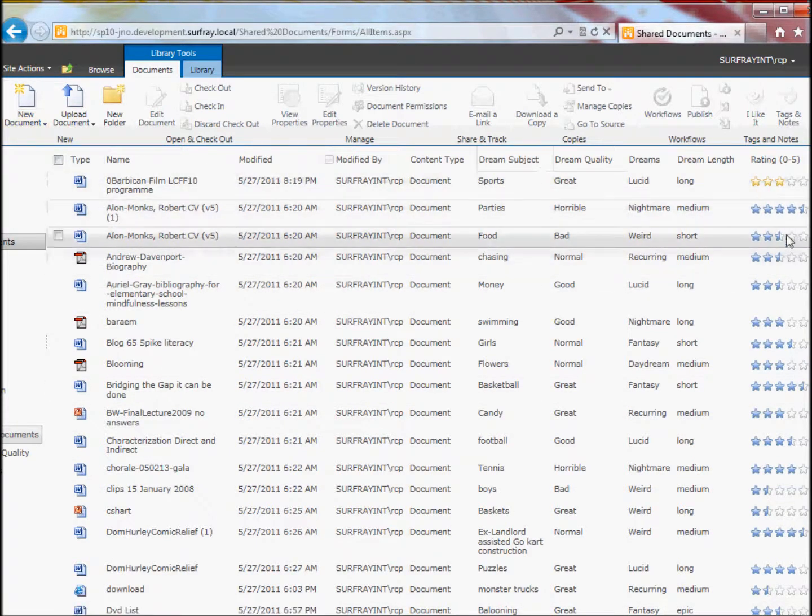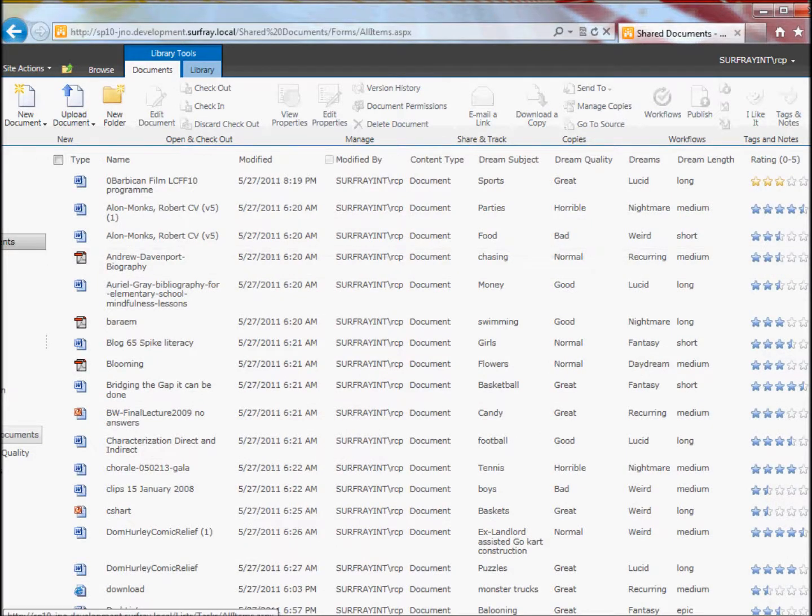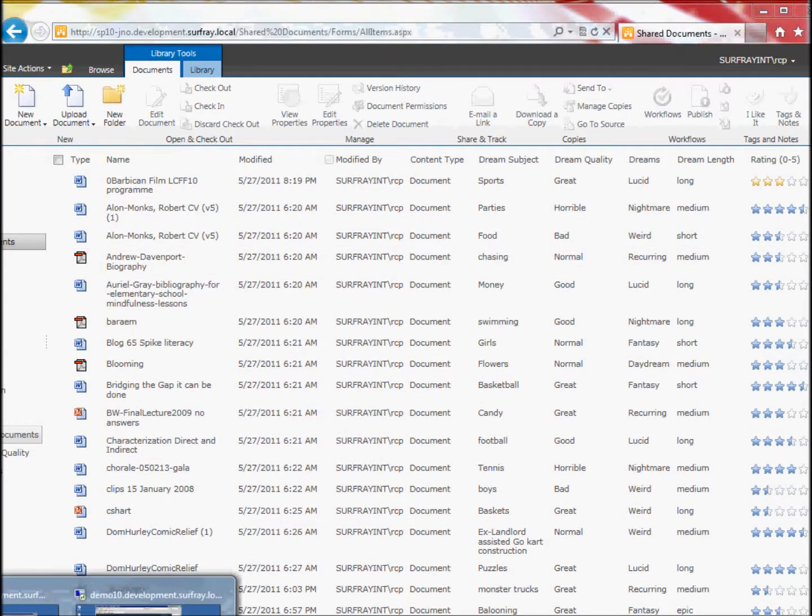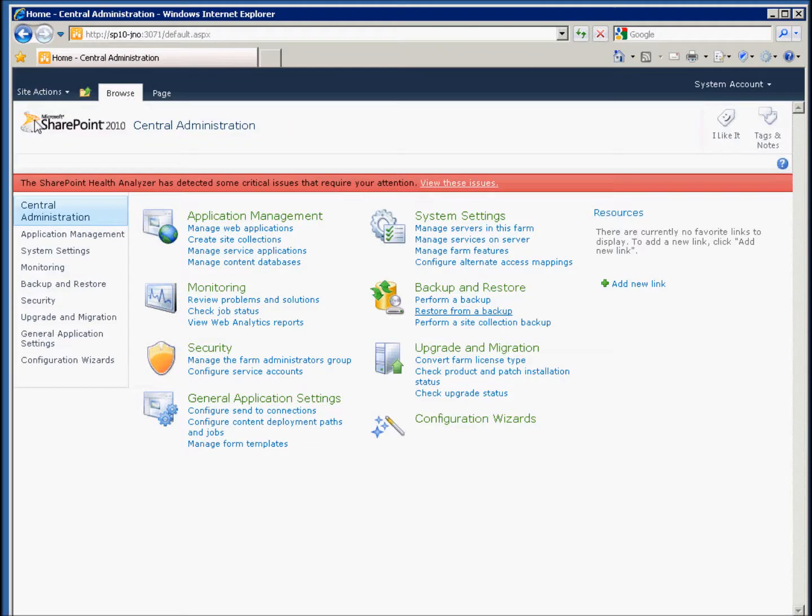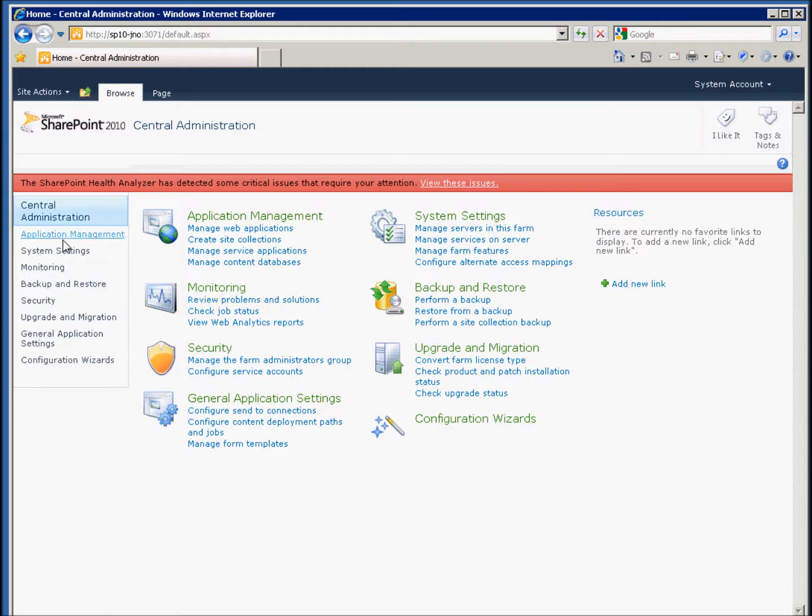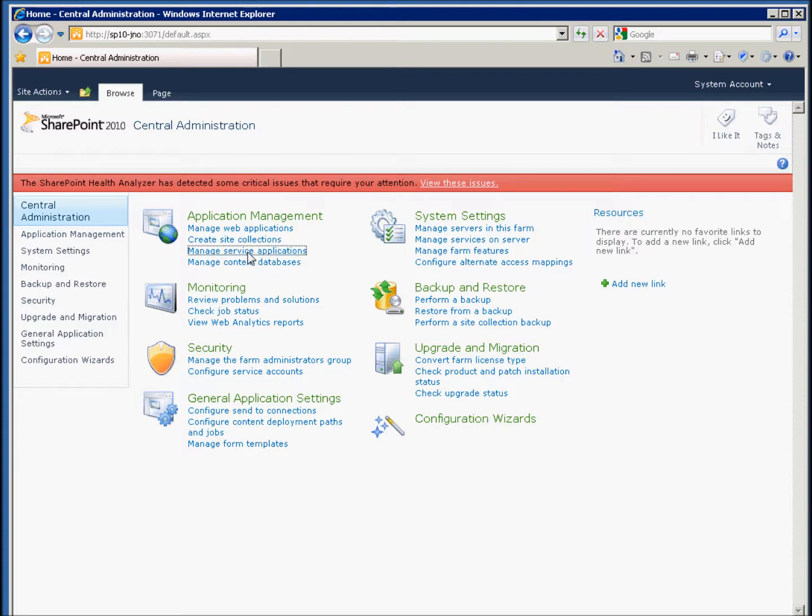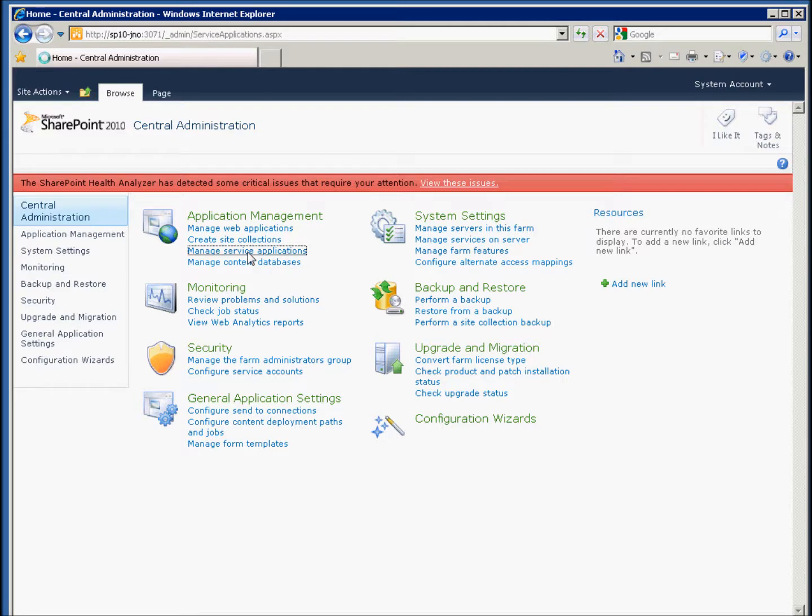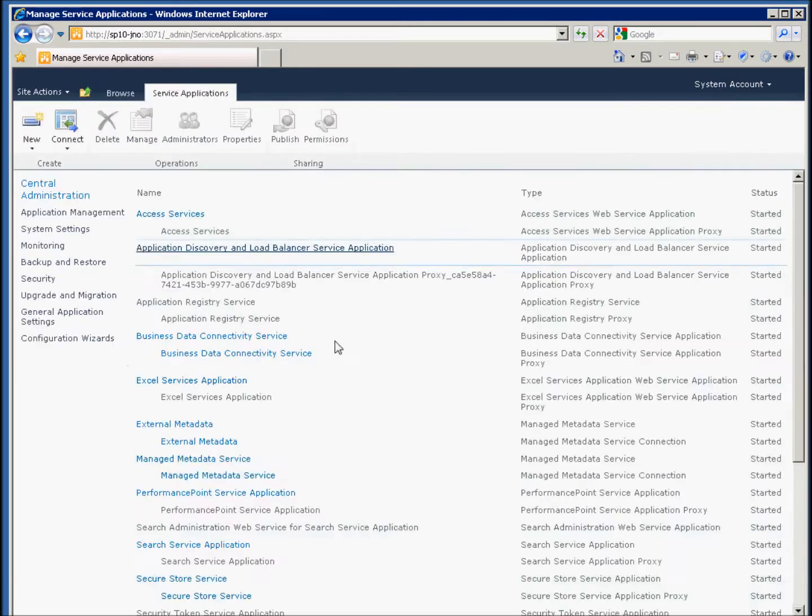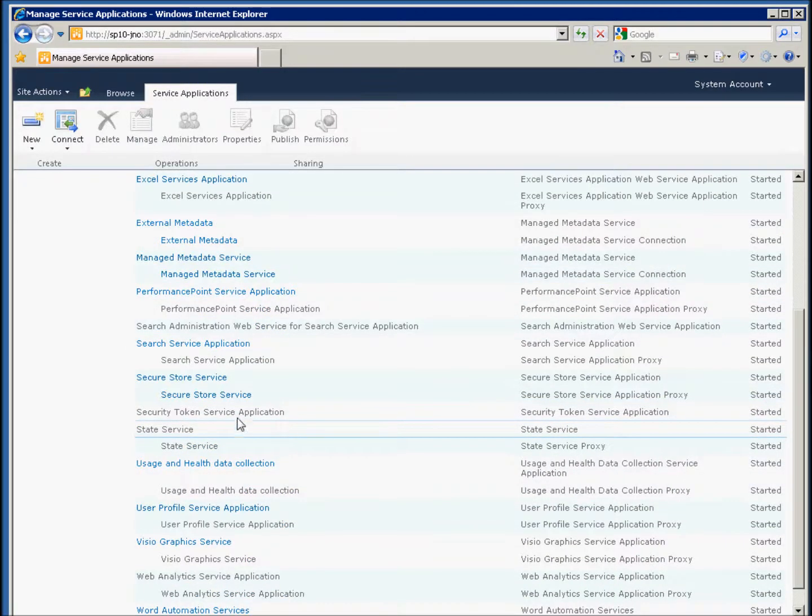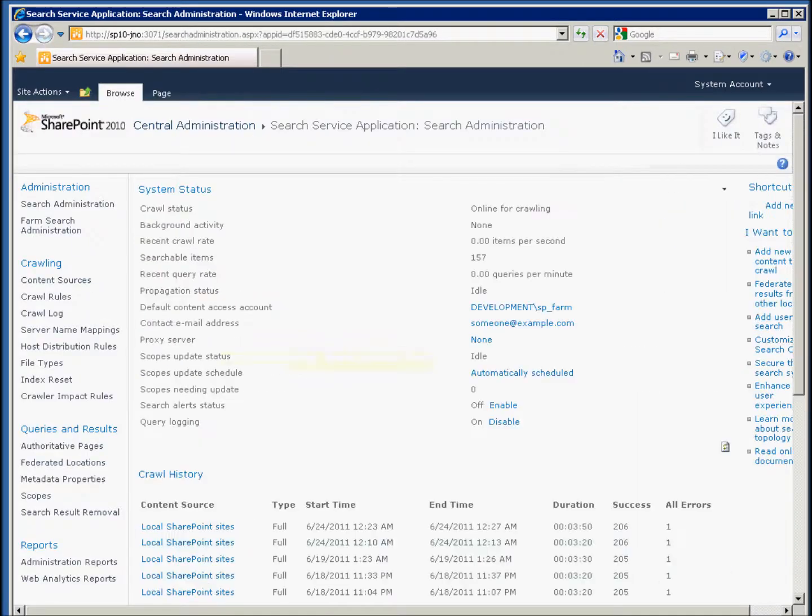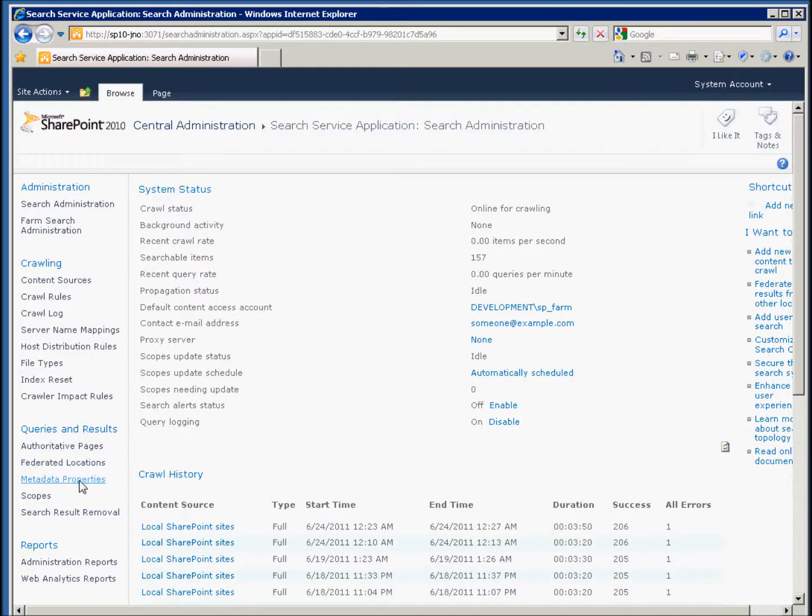Now I'll go over to the central admin and show exactly how to set up the managed property, the mapped property for the specific property. We'll go to Application Management, Managed Service Applications, and we're going to go to the Search Service Application. On the Search Service Application, on the right, we've got our metadata properties.